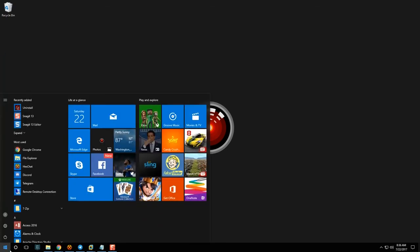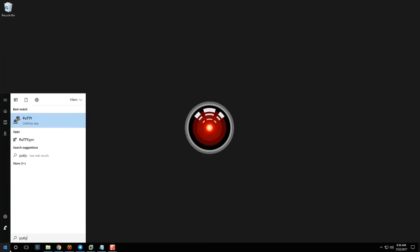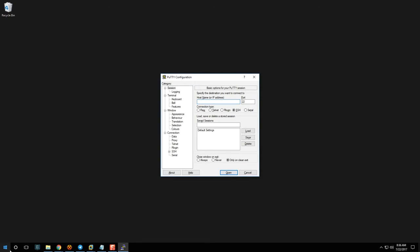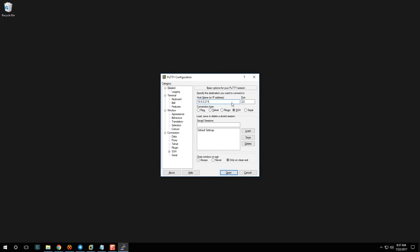Let's go ahead and run PuTTY. It looks a bit complicated but really all you need to care about is the hostname — in this case the IP address — make sure the SSH option is selected, and set the port number. Change it to whatever port your email specifies, but in our case it's the default, so I'll go ahead and connect.